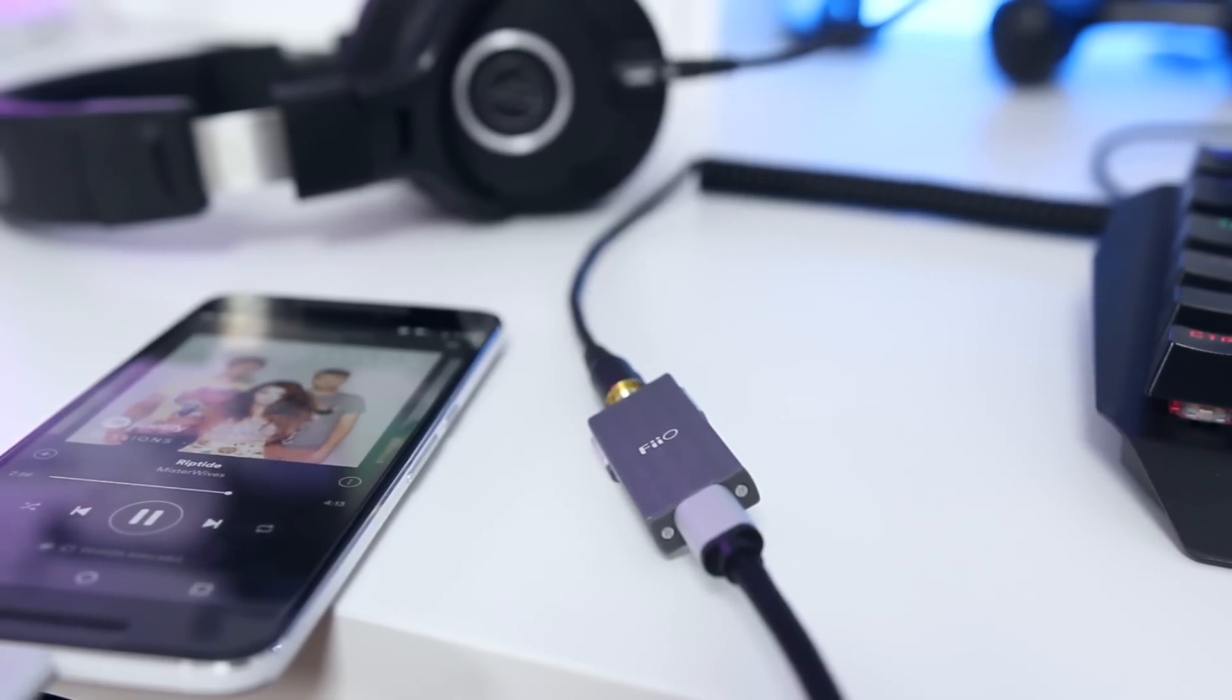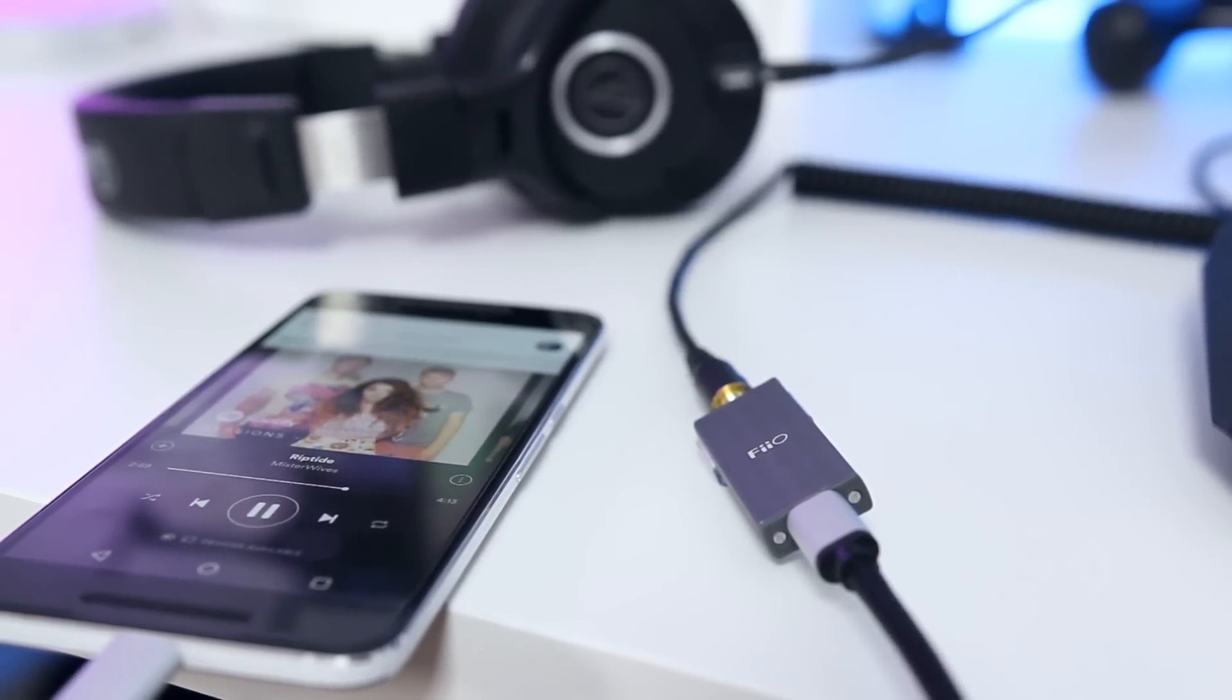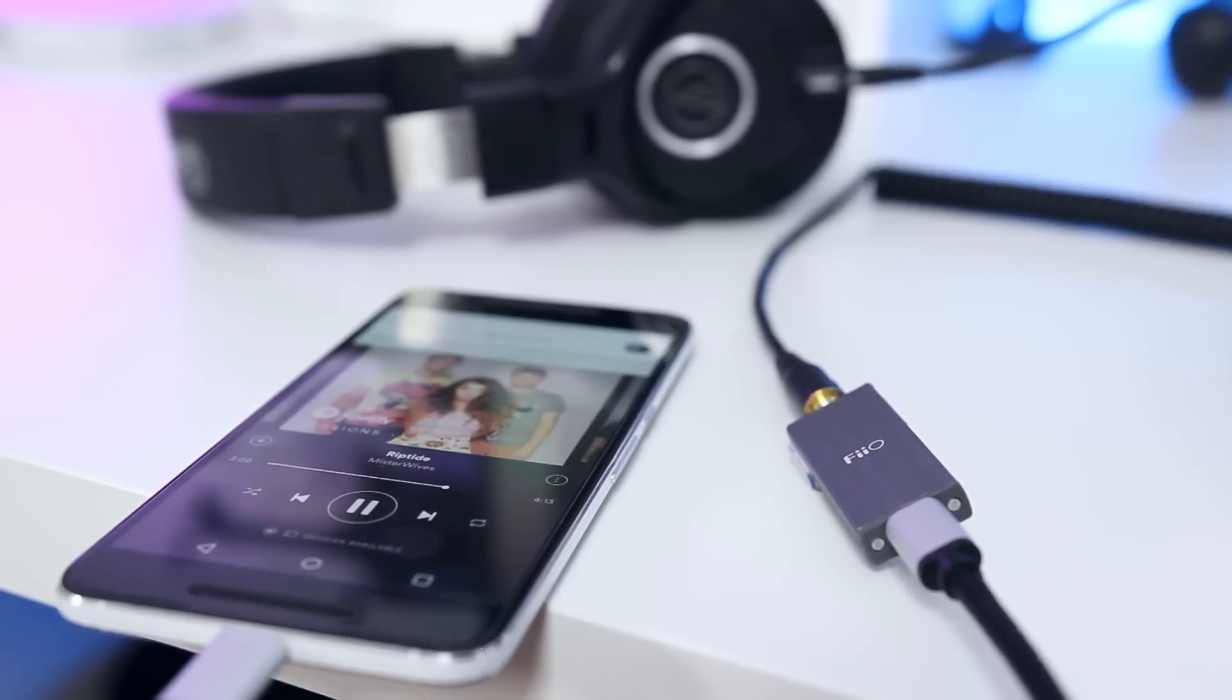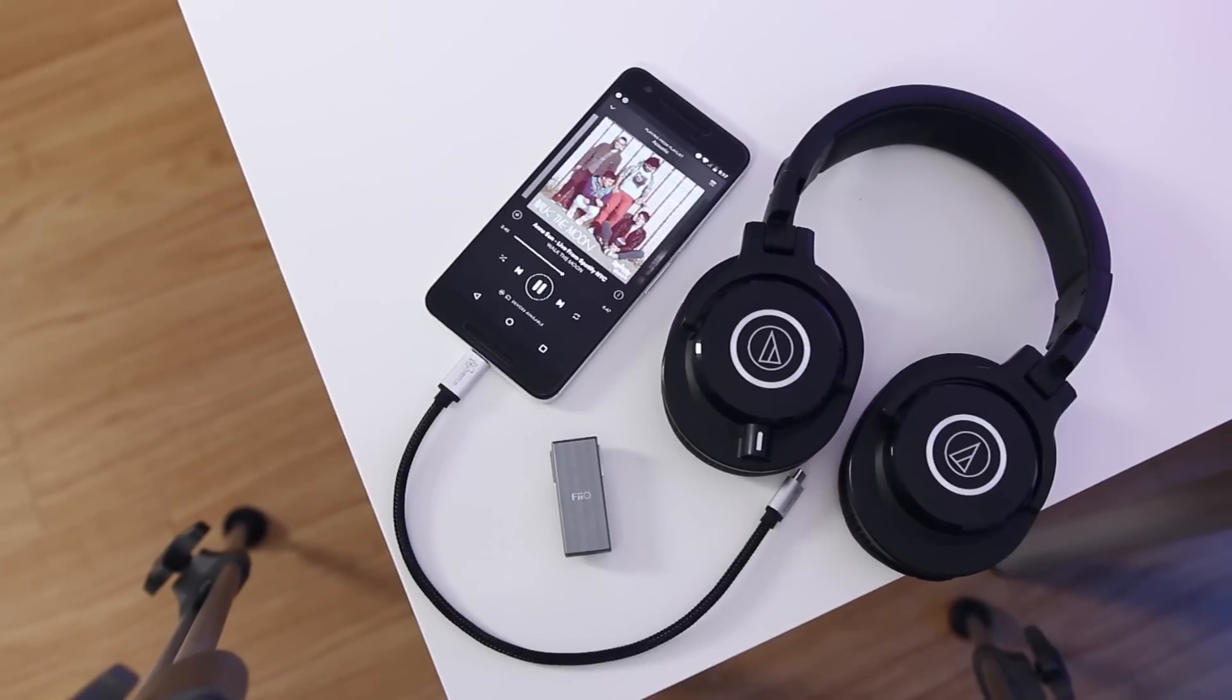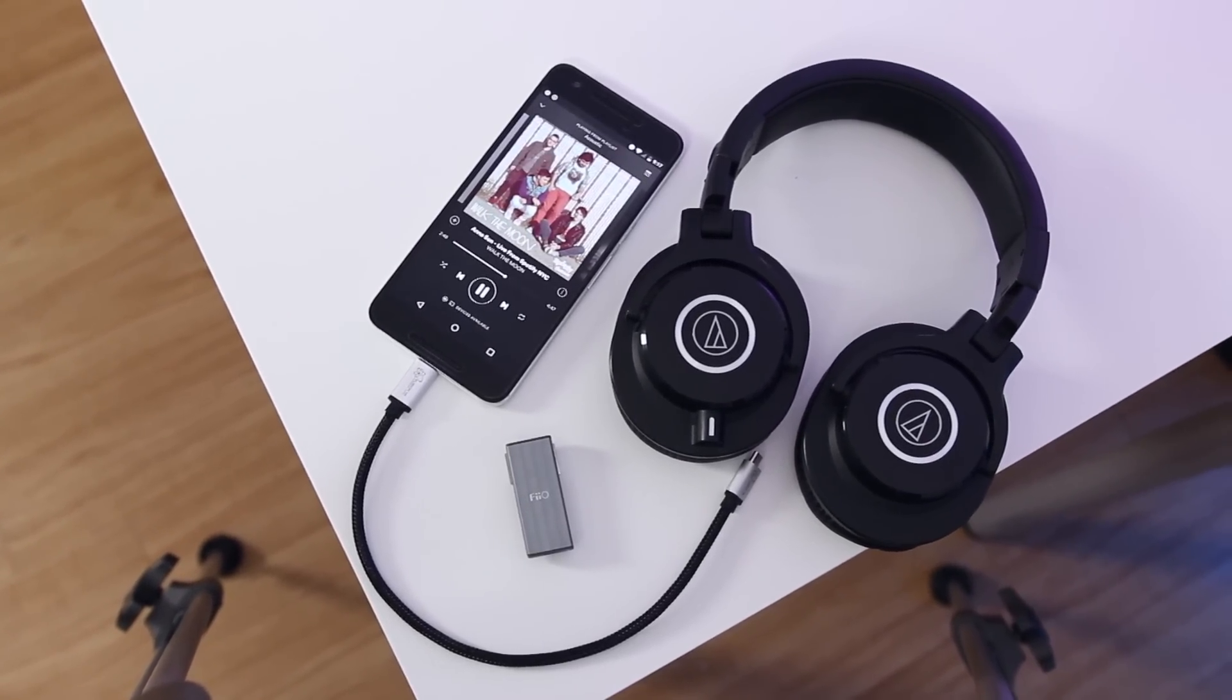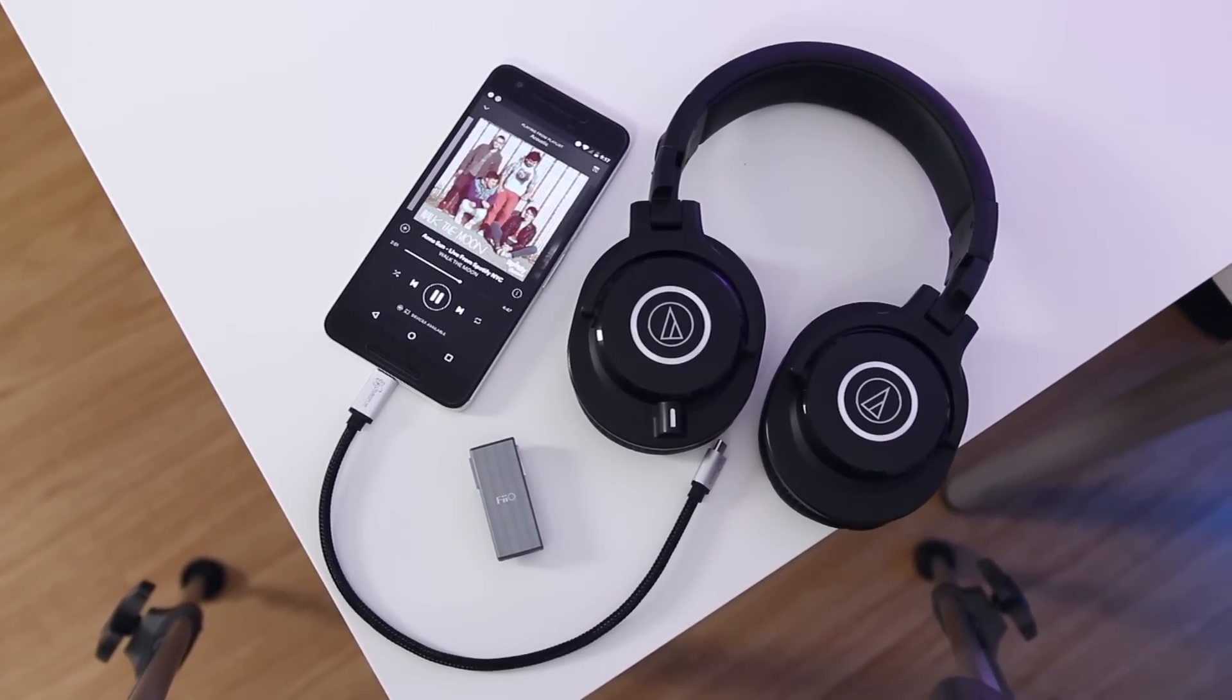Listening to audio out of this product is night and day compared to what's built into your device. Once you've listened to it once, you won't want to go back. Personally, I used the K1 with my Nexus 6P along with a pair of Audio-Technica ATH-M40X and the results were fantastic.